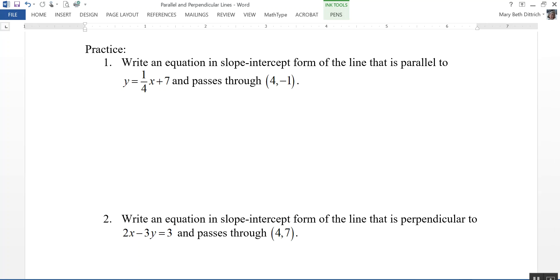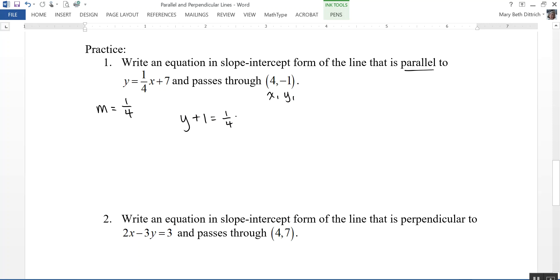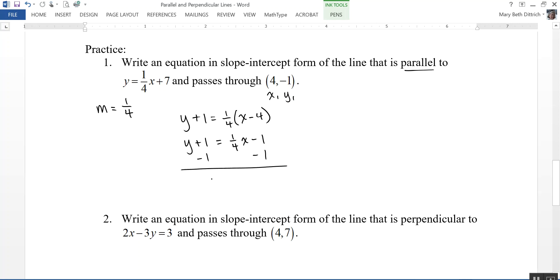The first practice problem says: write an equation in slope-intercept form of the line that is parallel to y equals one-fourth x plus 7 and passes through the point 4, negative 1. From the equation, the slope is one-fourth, and since the lines are parallel, I'll use the same slope. Using point-slope form: y minus negative 1 gives y plus 1 equals one-fourth times x minus 4. Distributing gives one-fourth x minus 1, so I subtract 1 from both sides.